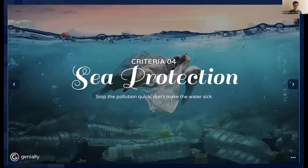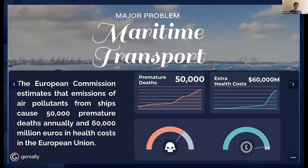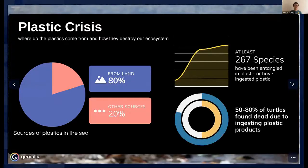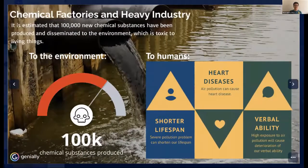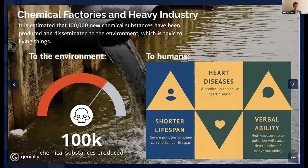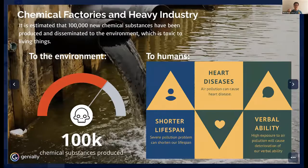The fourth criteria is sea protection. Major problems include maritime transport — the European Commission estimates emissions from ships cause 50,000 premature deaths annually and 60,000 million euros in health costs in the EU. Another problem is plastic pollution: 80% of sea plastic comes from land, at least 267 aquatic species have ingested or been entangled in plastic, and 50 to 80% of turtles found dead had ingested plastic. Chemical factories and heavy industry have produced 100,000 new chemical substances disseminated to the environment, causing health risks including shortened lifespan, diseases, and verbal inability.